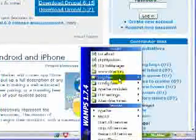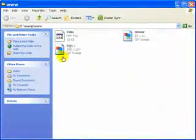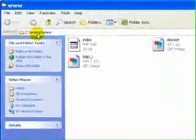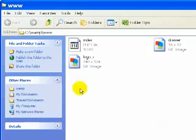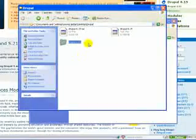And the next thing you'll have to do is go to your www directory and this one is c colon forward slash wamp forward slash www.